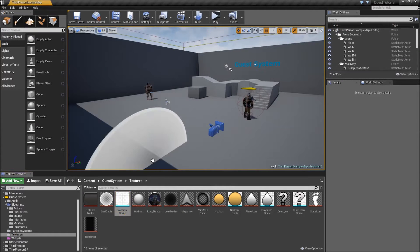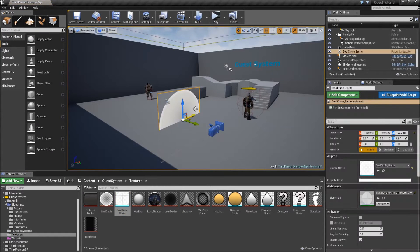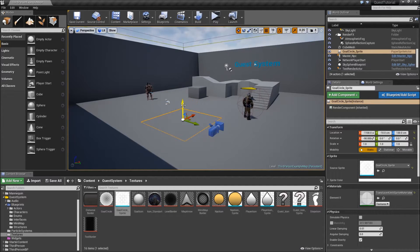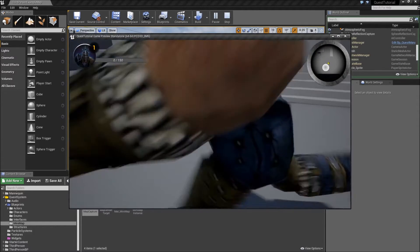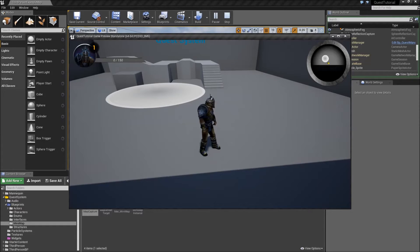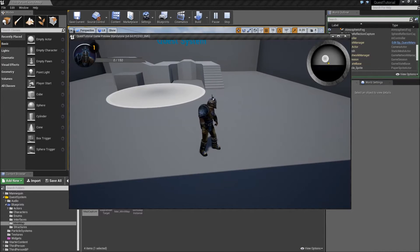Let's drag the gold circle sprite into our level. We will use that circle when we don't have a defined location for our current goal, but if there's an area that you have to search in. Let's rotate that by 90 degrees so it will face our minimap camera. When we hit play we can see that appearing on our minimap.